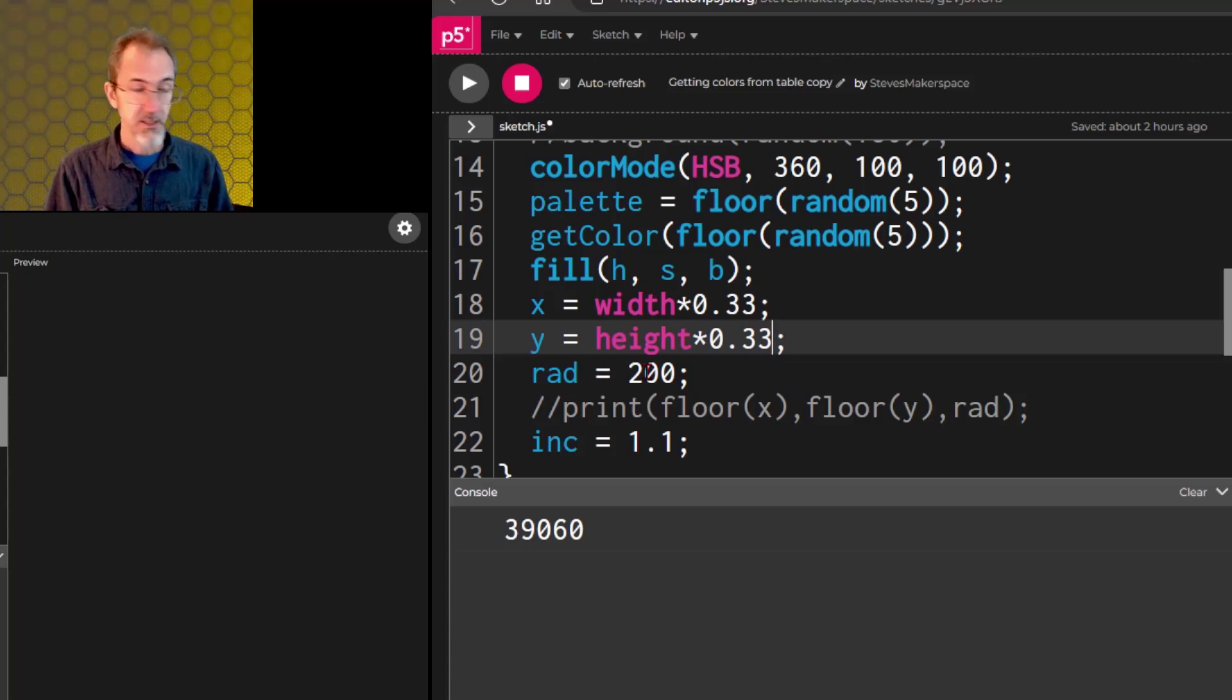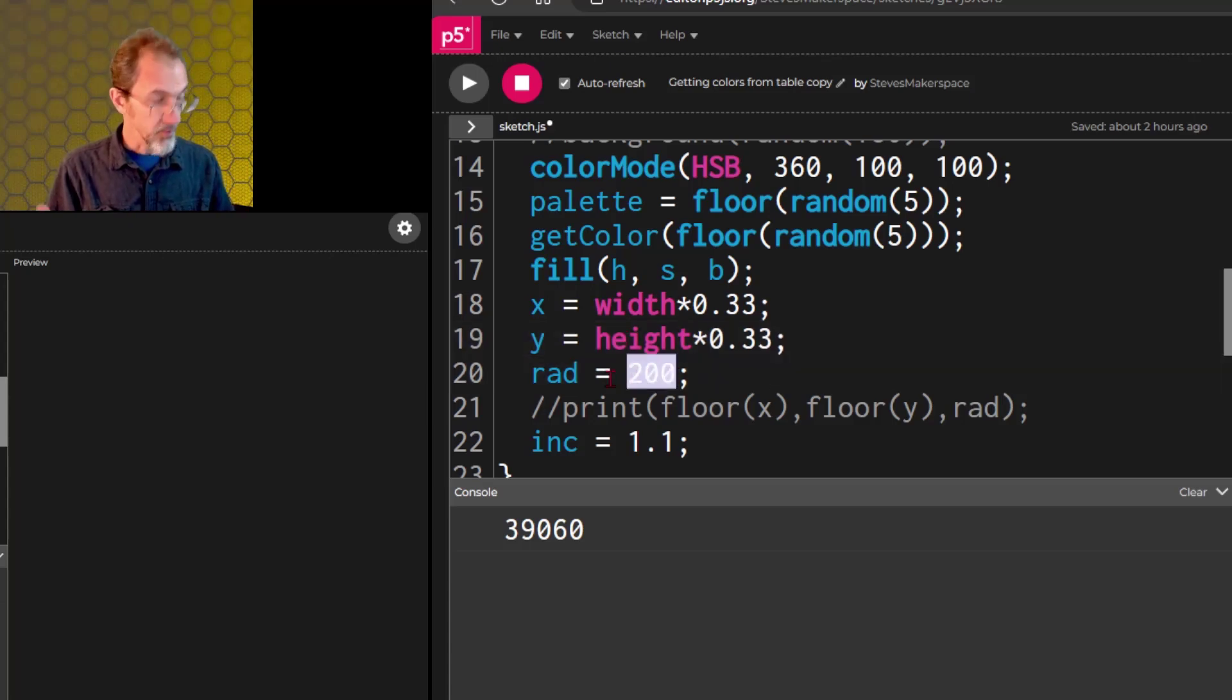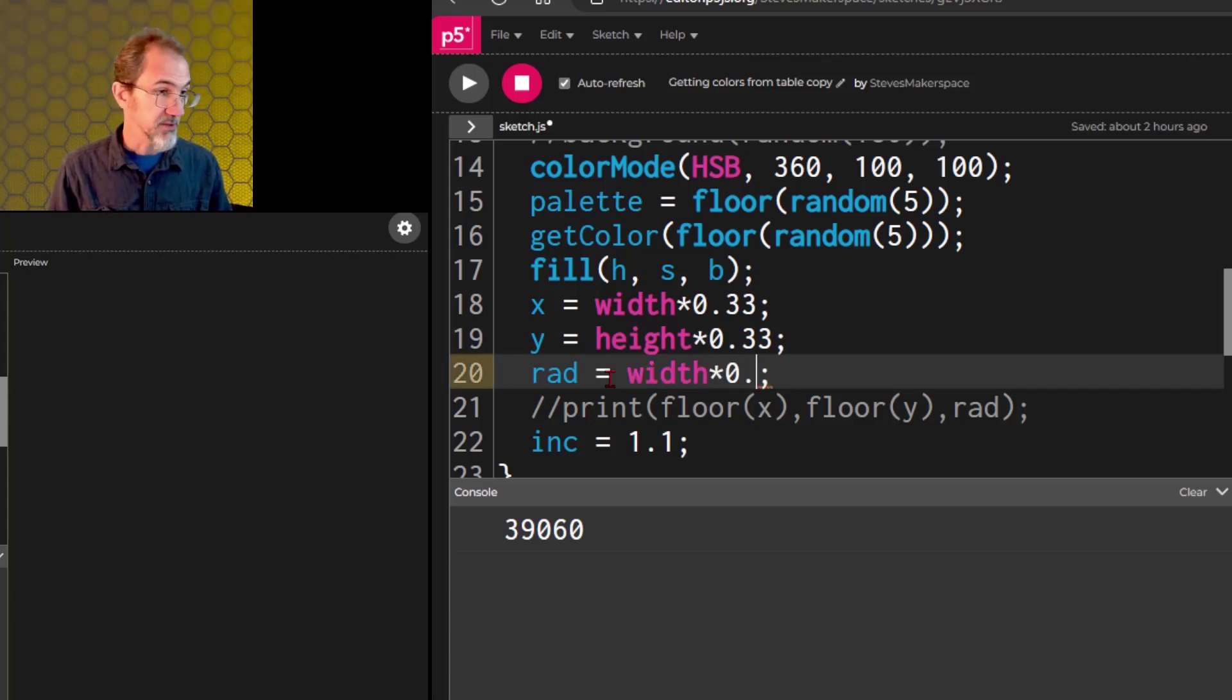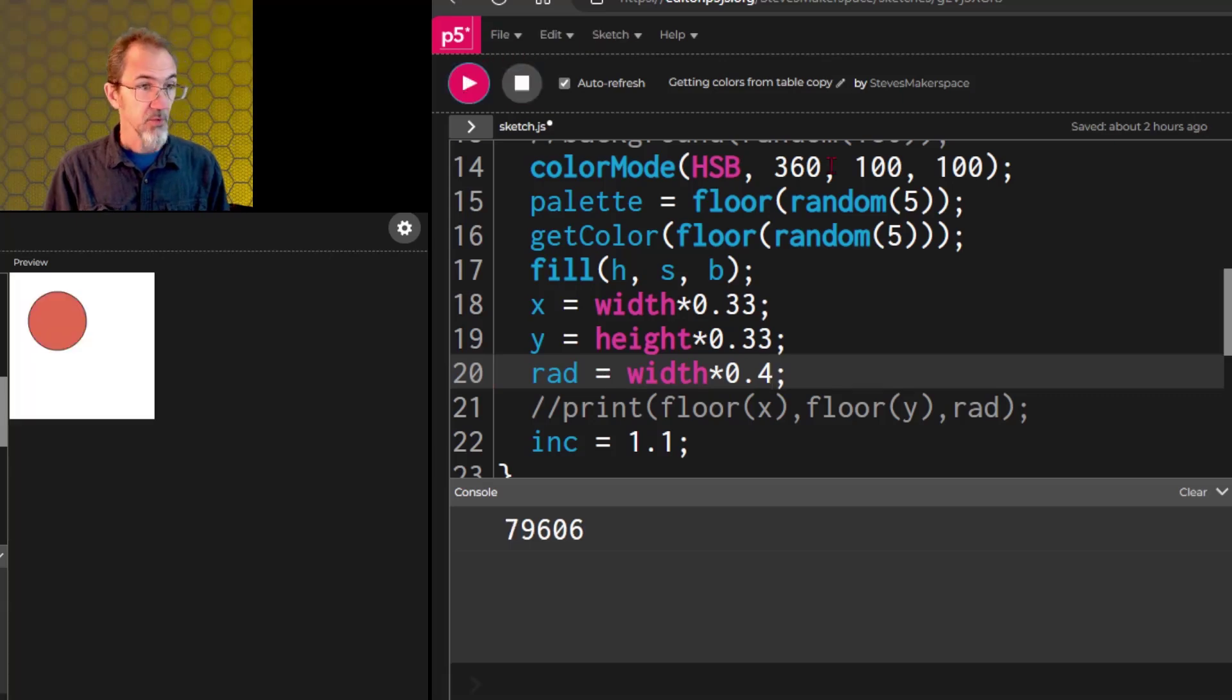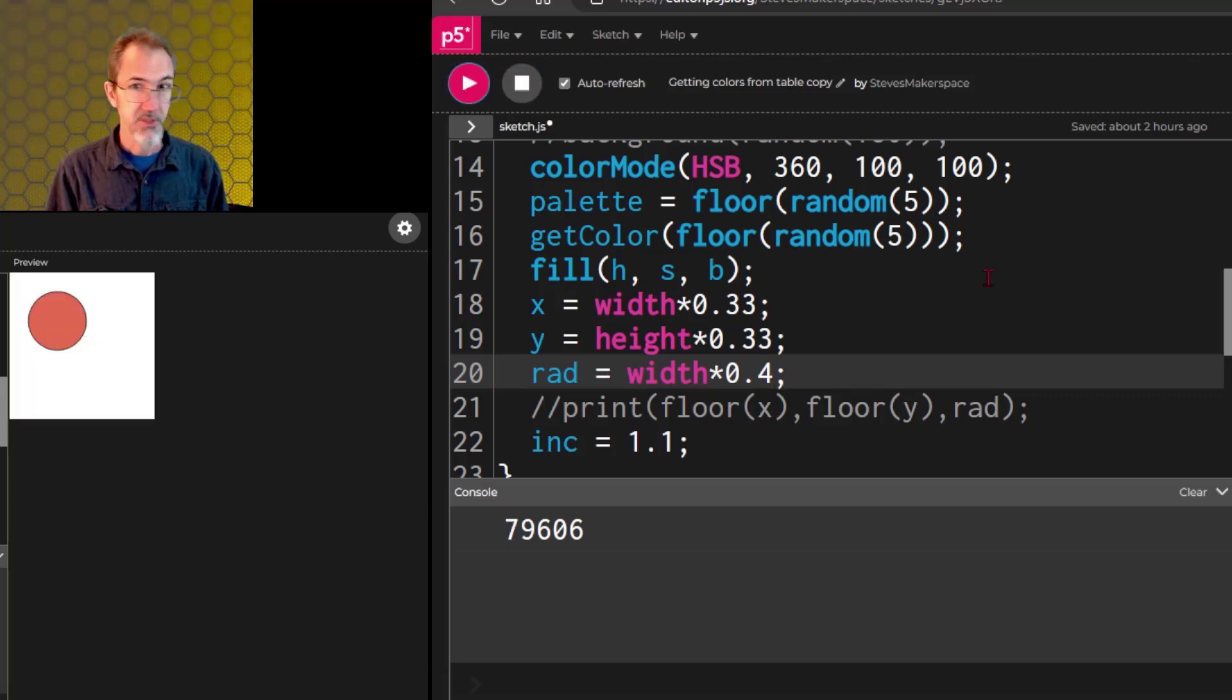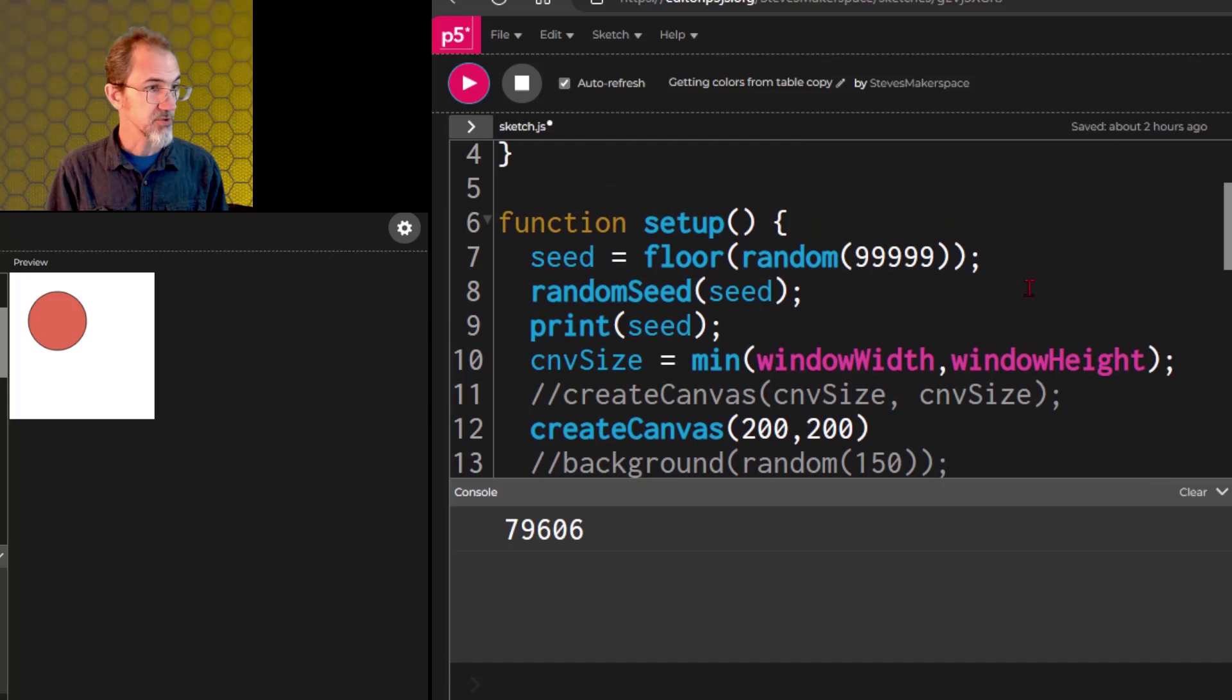And then the radius, we can do a percentage of the width or the height, whichever one we want to pick. And we'll say 0.4. So now we get a circle this size when the canvas is 200, 200.